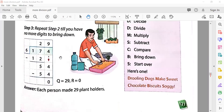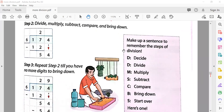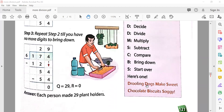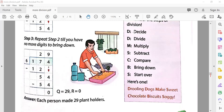To remember the steps of division, we use a sentence: 'Drooling dogs make sweet chocolate biscuits soggy.' This stands for: Decide, Divide, Multiply, Subtract, Compare, Bring down, Start over. First you decide what to do, then you divide, multiply by the divisor, subtract, compare whether it's divisible, bring down the next digit, and start over with the multiplication.